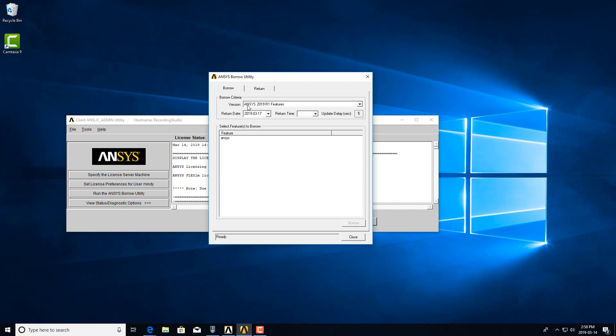Here you would have to select the version. A borrowed license can't be used on any other version except for the one that you have selected here, so you'll need to decide on the version when you borrow it.